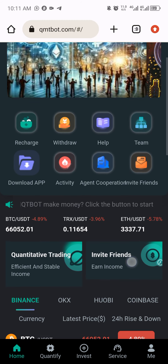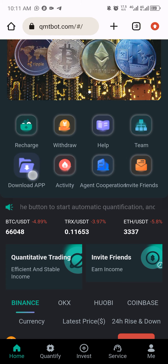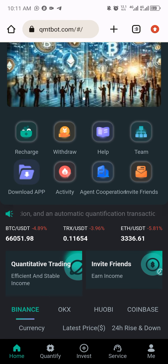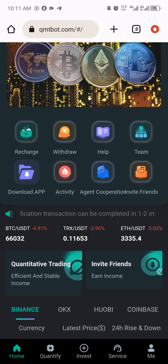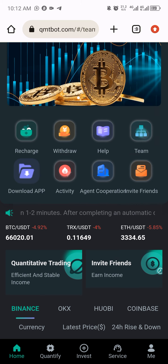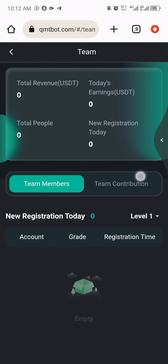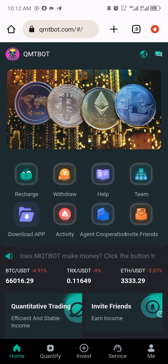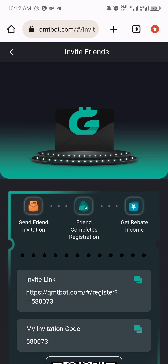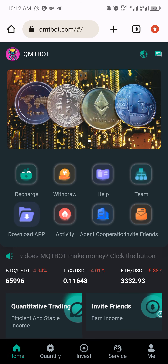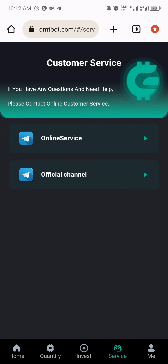Before we withdraw, to confirm whether it's working or not, you can click on this place to download the platform. Once downloaded, it will be inside your applications or phone and you can log in anytime. There's also a team button where you can invite people — when you invite them, you'll be gaining commissions whenever they deposit under you. To get your link, click on 'invite friends,' copy this link, and send it to anybody on WhatsApp, Instagram, Telegram, or Facebook. Once they deposit their money, you earn commissions.